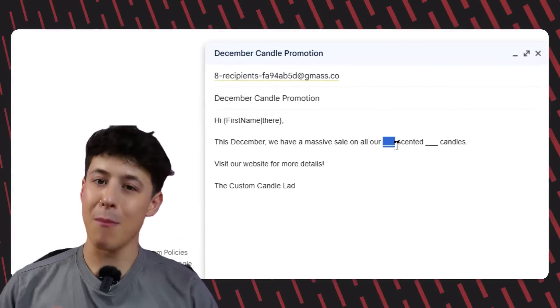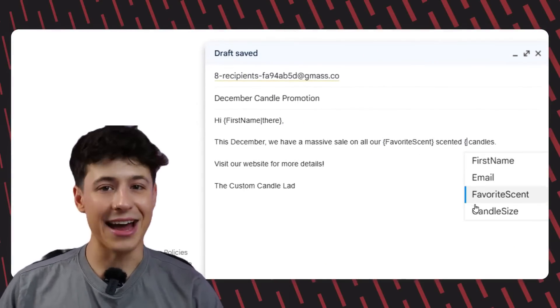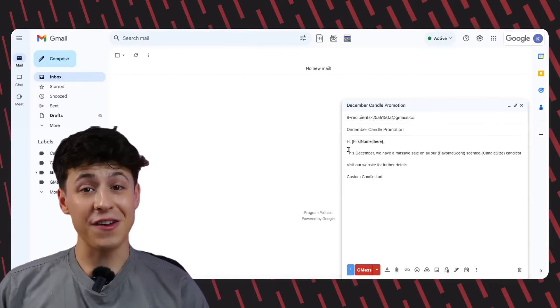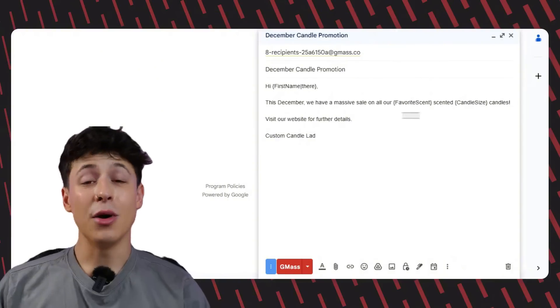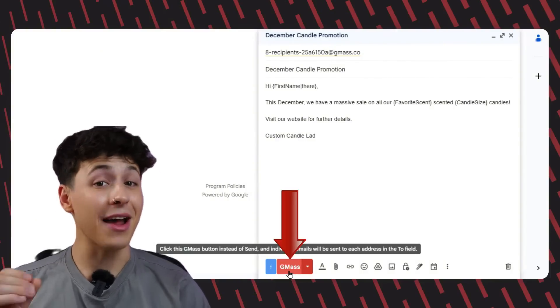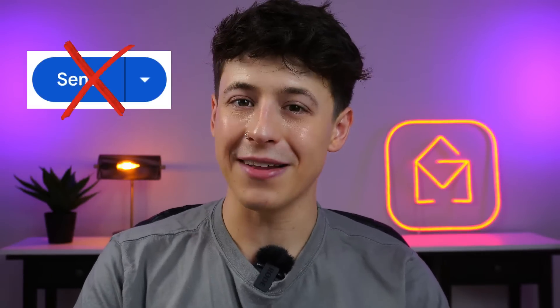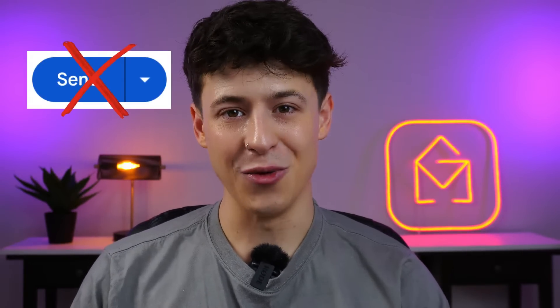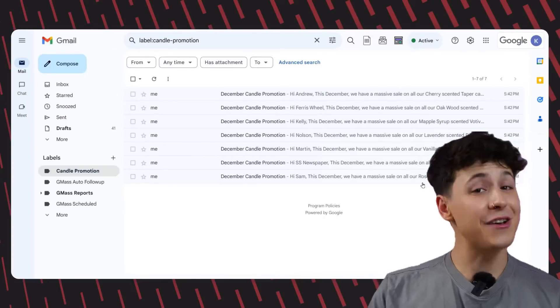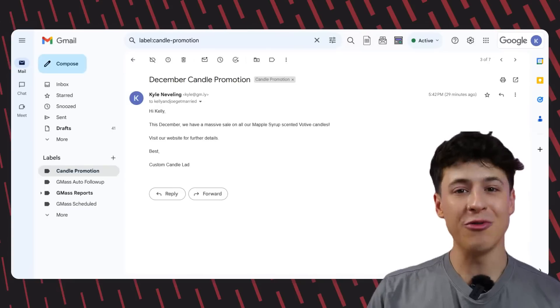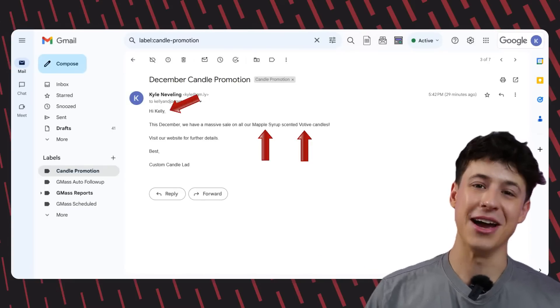I'm also going to add in my mail merge tags for each recipient's favorite scent and candle size. After doing one last check and making sure everything looks fine, I'm going to send the campaign by clicking the red Gmass button. Please definitely don't use the traditional blue send button, otherwise none of this is going to work. Gmass will now send out our campaign and each recipient will receive their own fully personalized individual email. As you use mail merge more and more, it'll become second nature and a vital part of your campaigns.